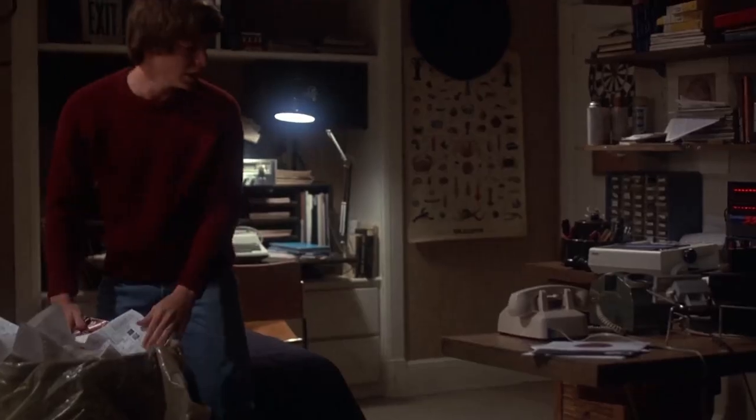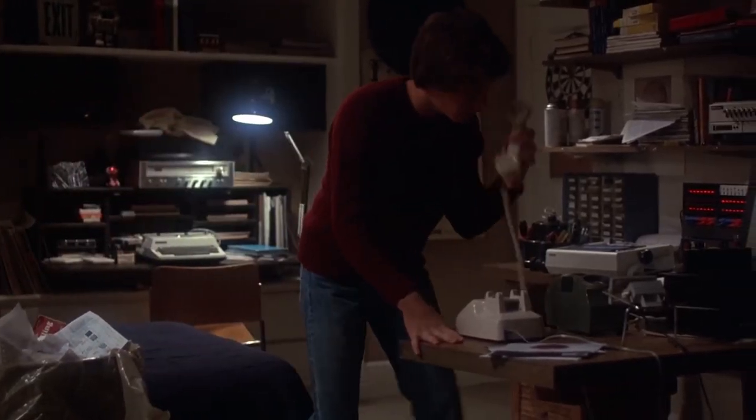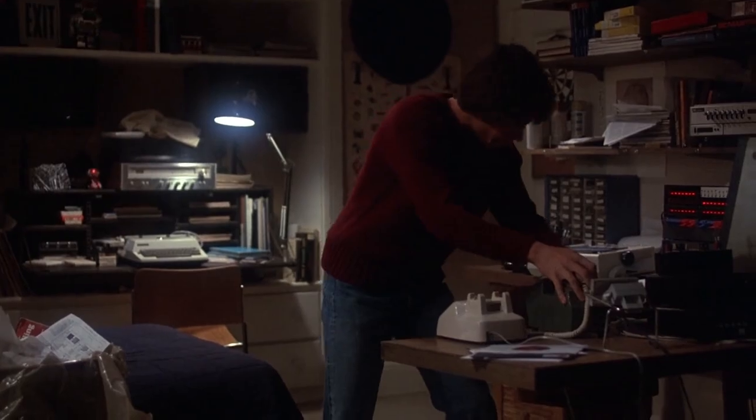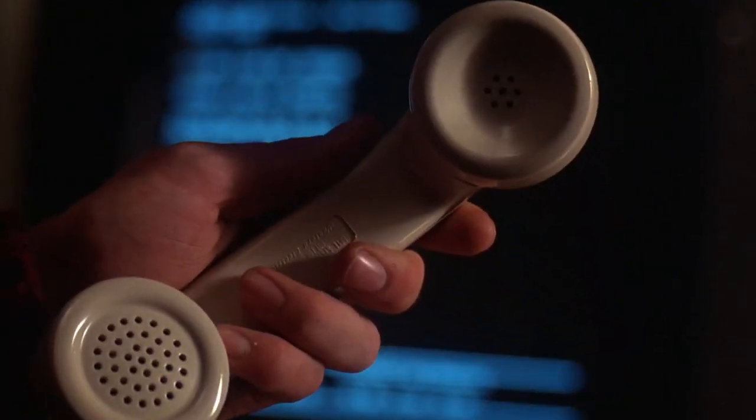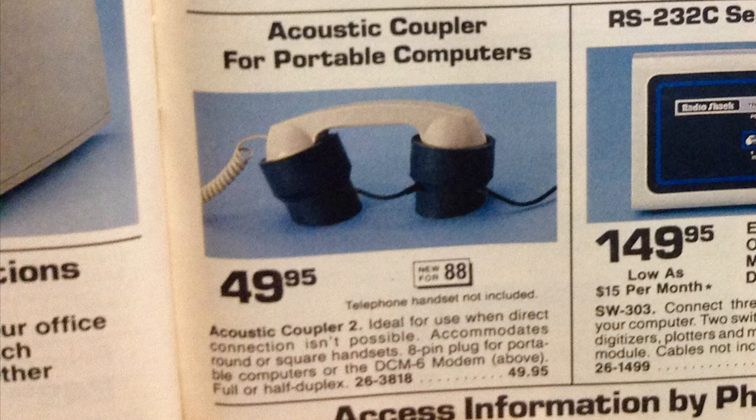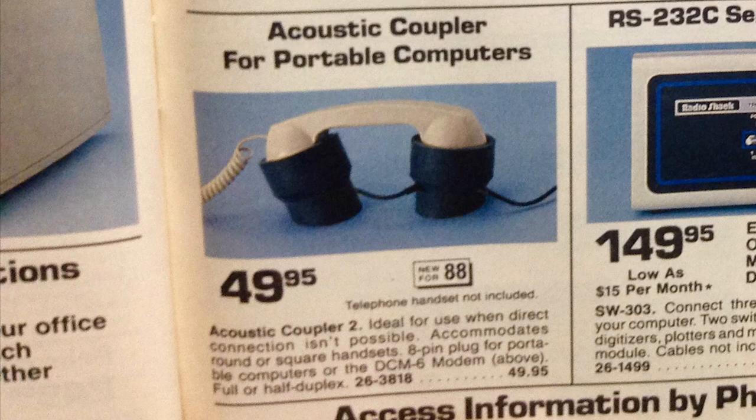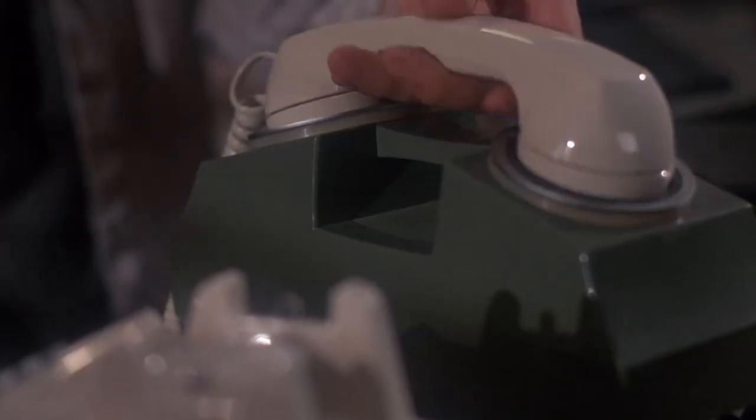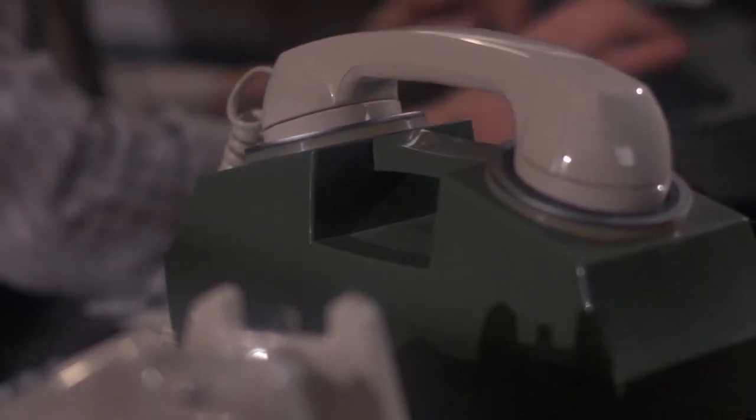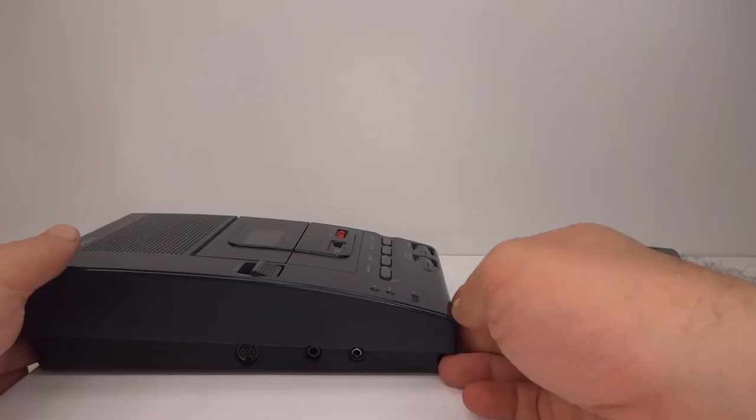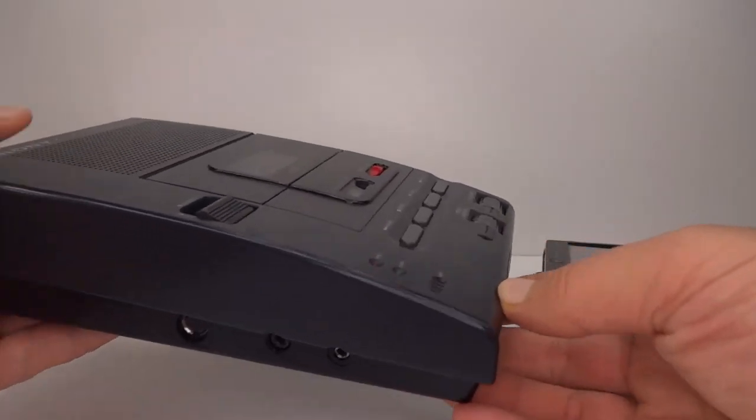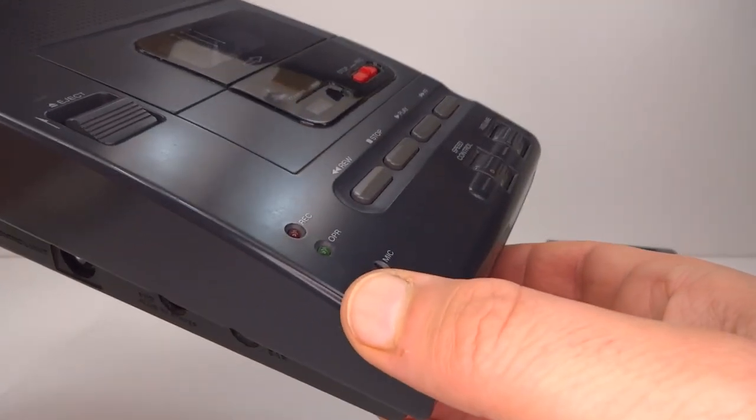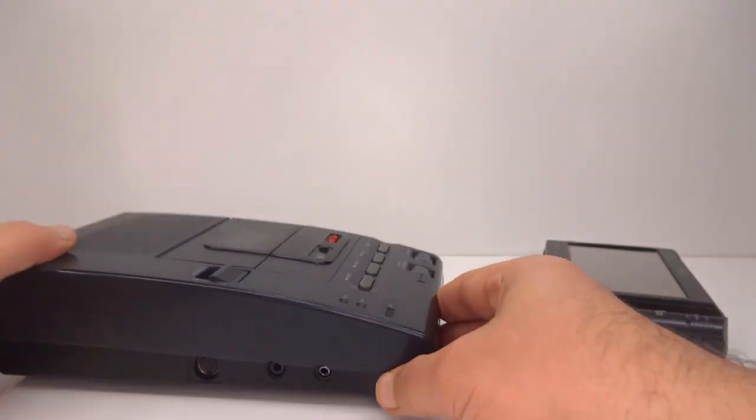In the movie War Games David uses an acoustic coupling modem. The connection is made by putting a microphone up to the speaker and a speaker up to the microphone. In the early days of telephone networks the phone companies controlled what could be directly connected, but acoustic coupling bypassed that requirement. I'm going to use the inbuilt microphone to record the audio directly from the computer's speaker.